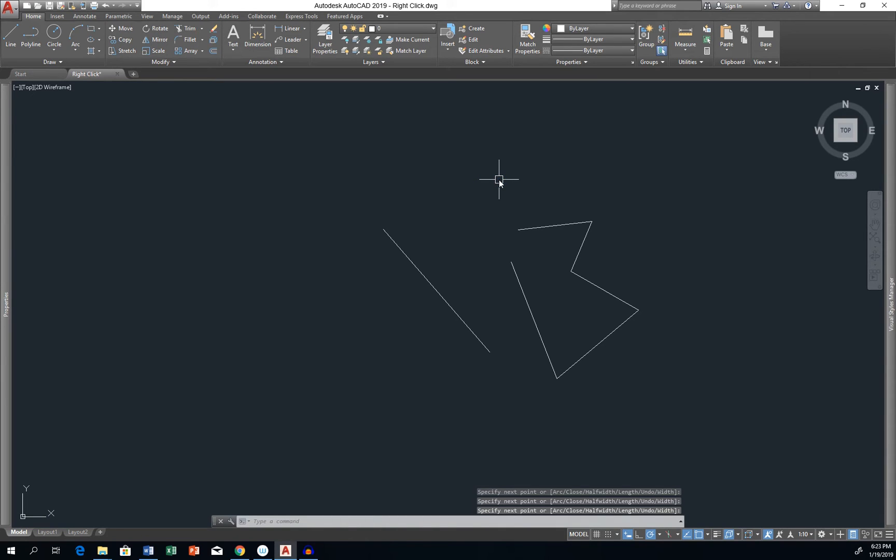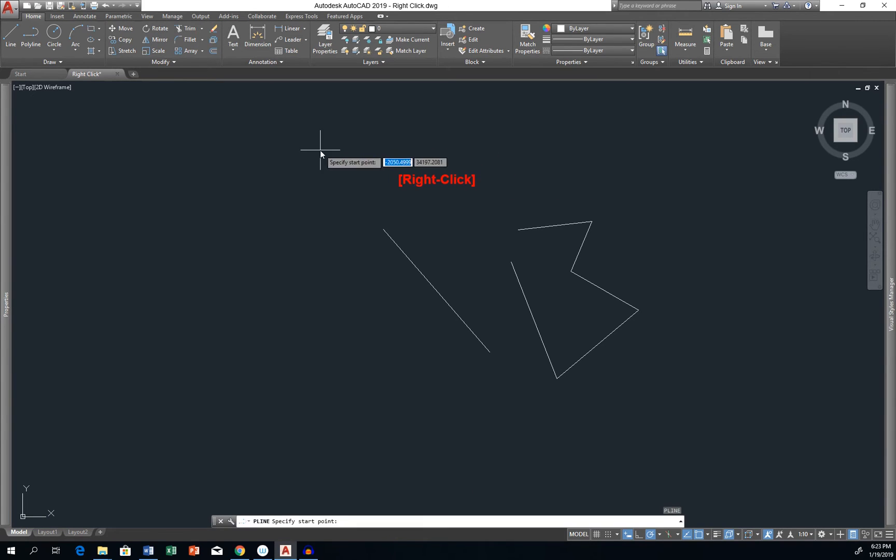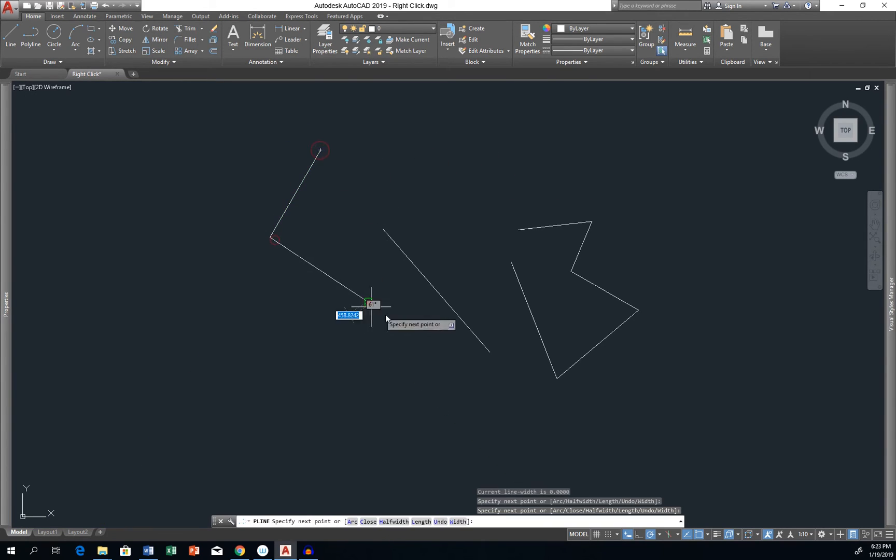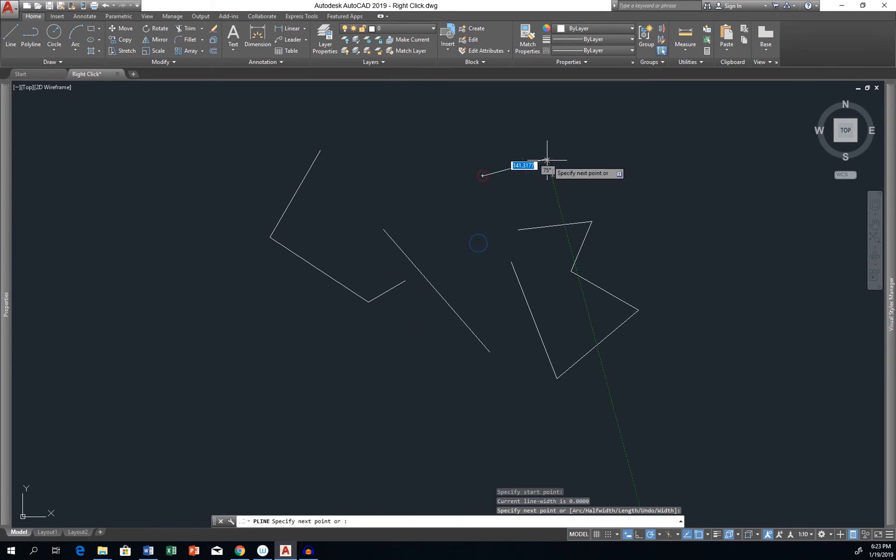Another right-click calls up the last command. This is just another small piece which contributes to speeding up your work in AutoCAD.